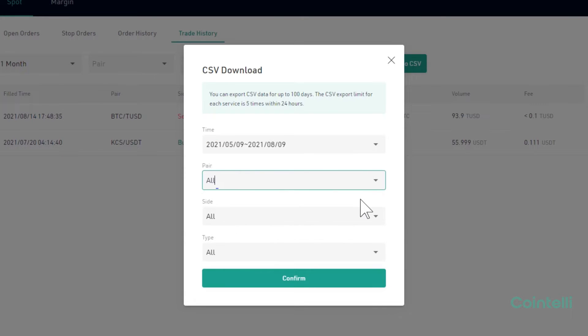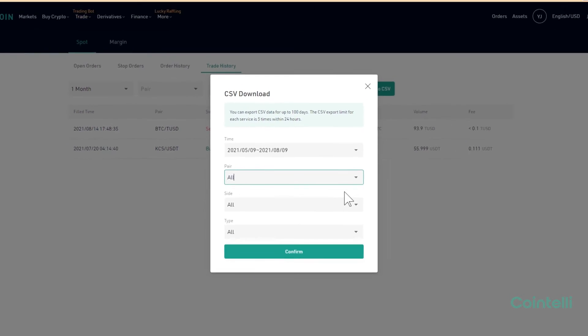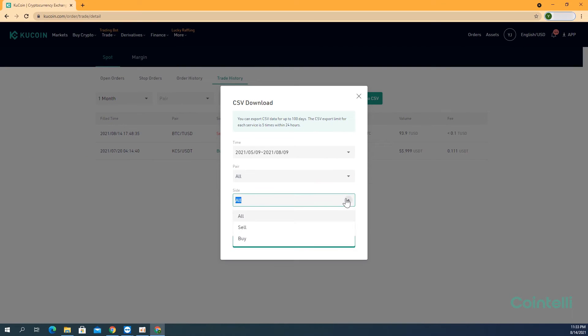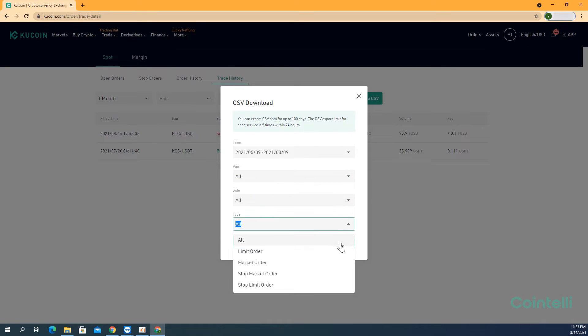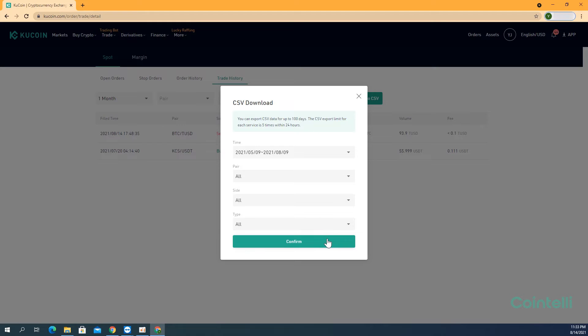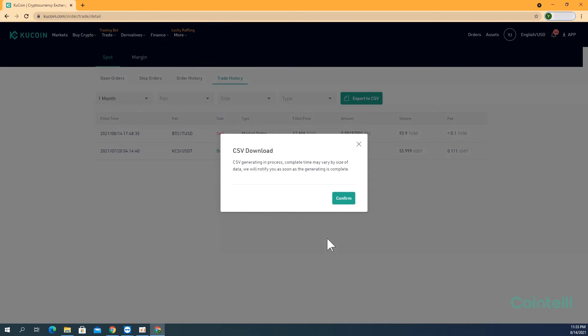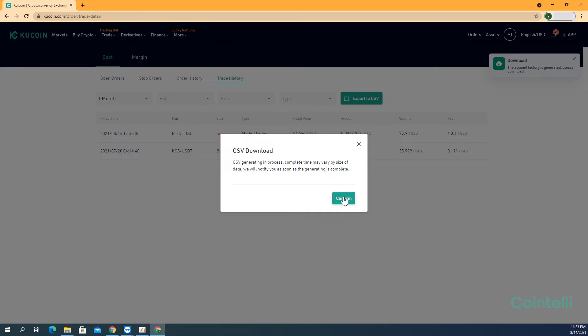Select All under Pair, Side, and Type. Click Confirm. A message appears stating that a CSV file is being generated. Click Confirm.